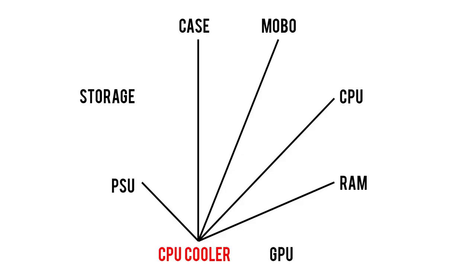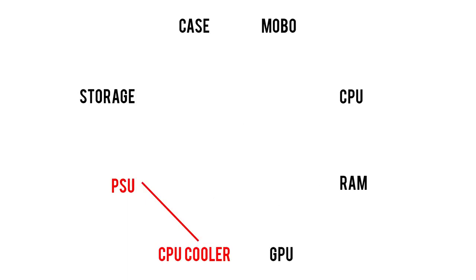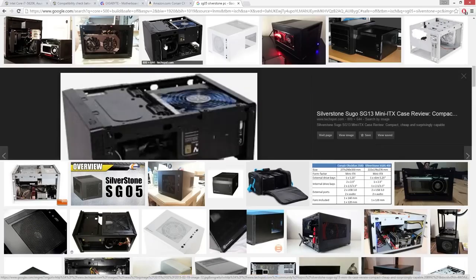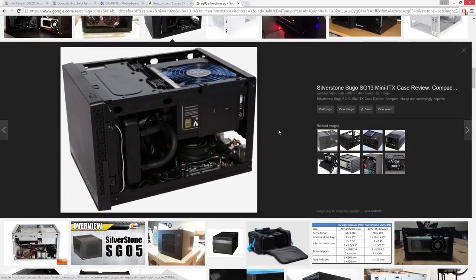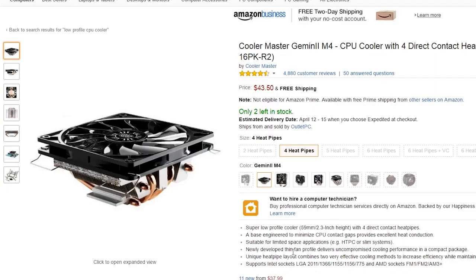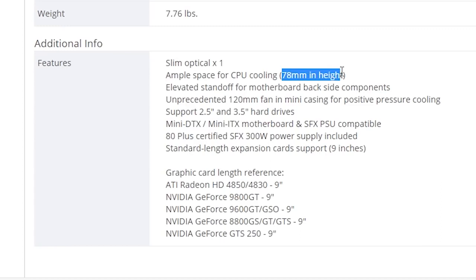At this point, we've talked about nearly every part associated with the CPU cooler, but there are some rare instances where your cooler can interfere with your power supply. This is usually only a concern in small form factor cases where the power supply is mounted directly above the CPU in order to save space. In this situation, you'll need to find a liquid cooler if your case supports it, or a low-profile air cooler that's shorter than your case's maximum CPU cooler height limit.